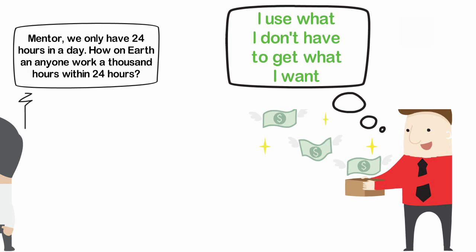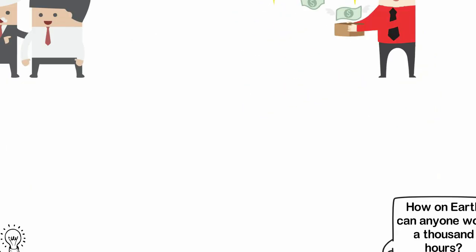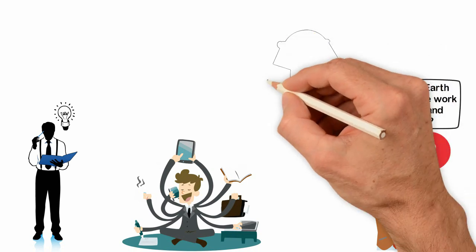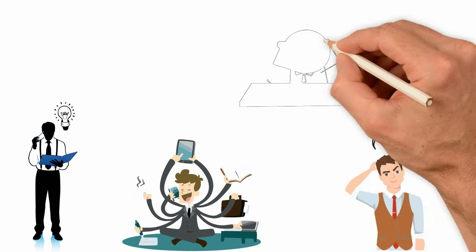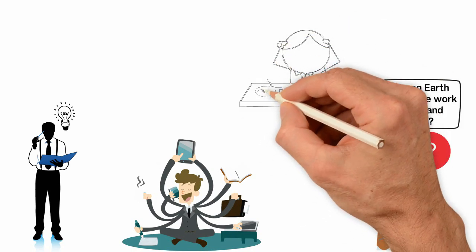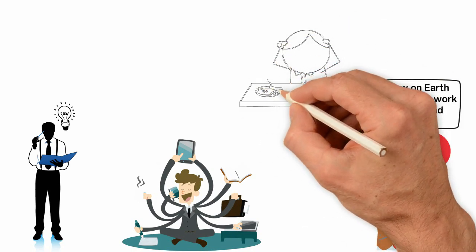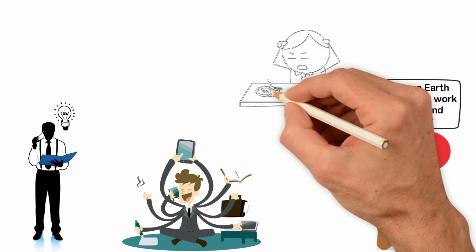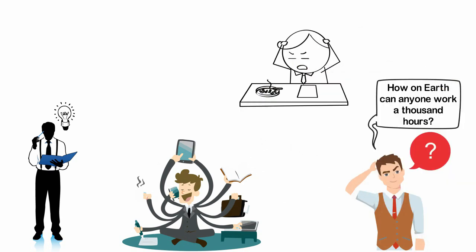The one skill every rich person has in common is that they all know how to use what they don't have. Poor people usually think, I don't have that, I don't have this and I don't have such.